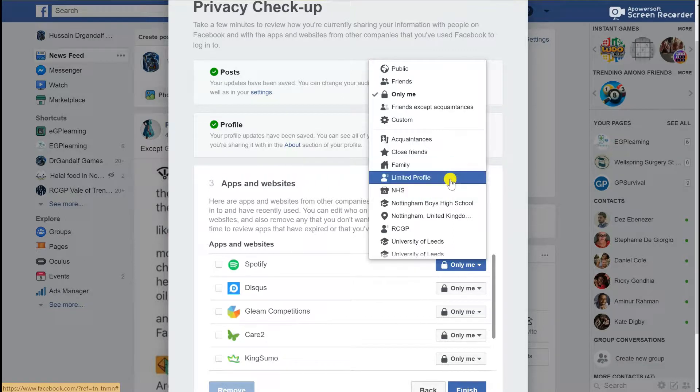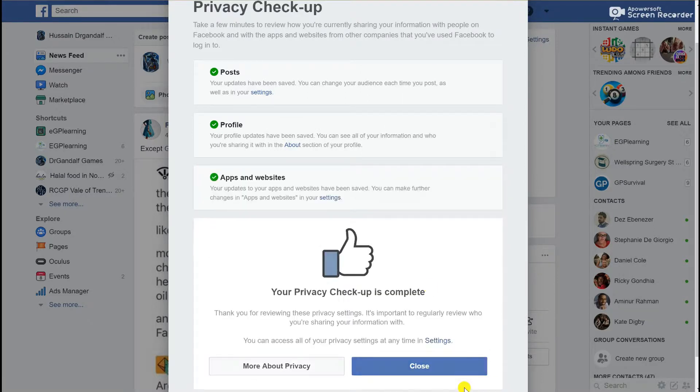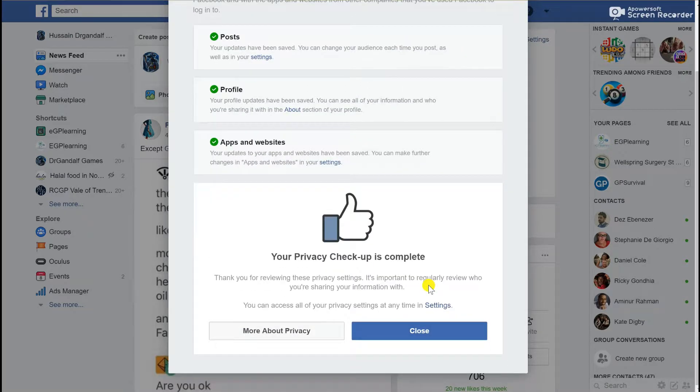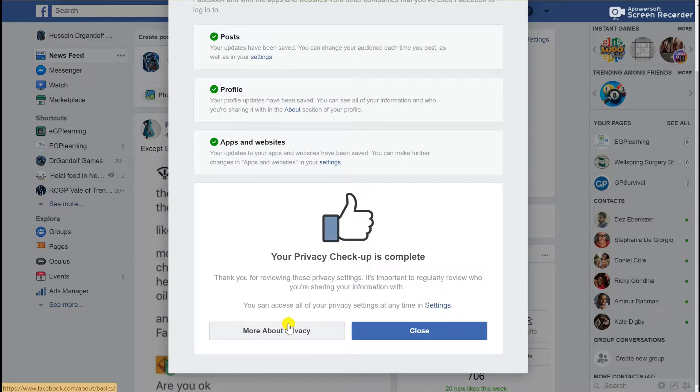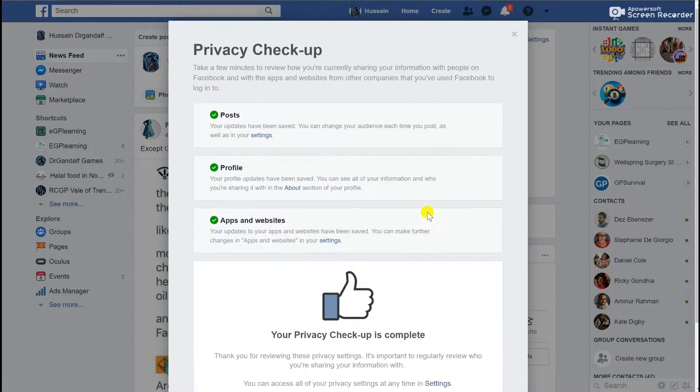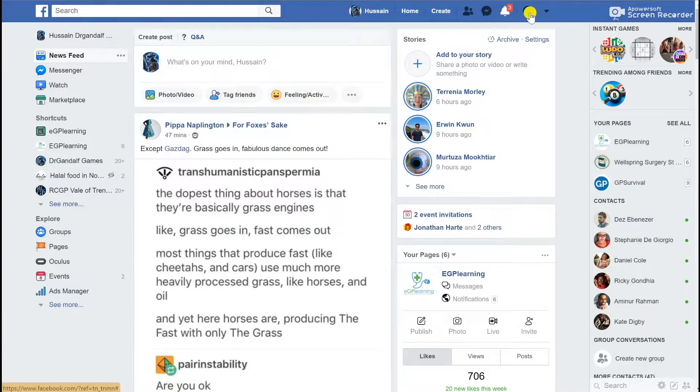When you finish that, it takes you through to a privacy checkup being complete, and you can then go into more detail in terms of privacy or to the actual settings.